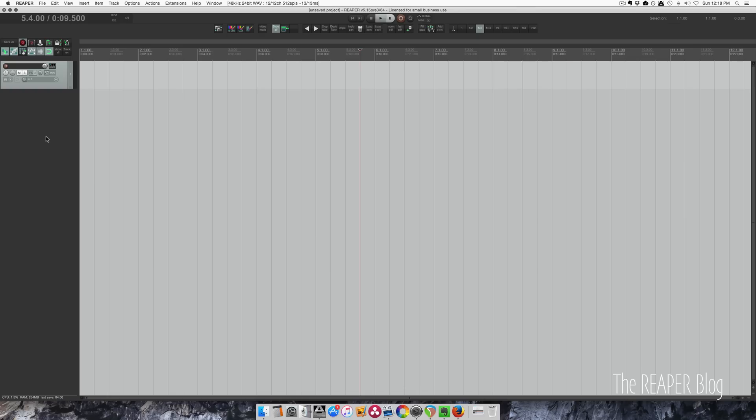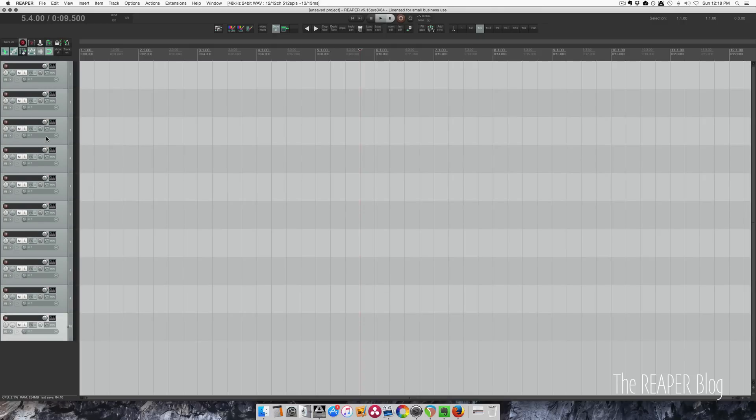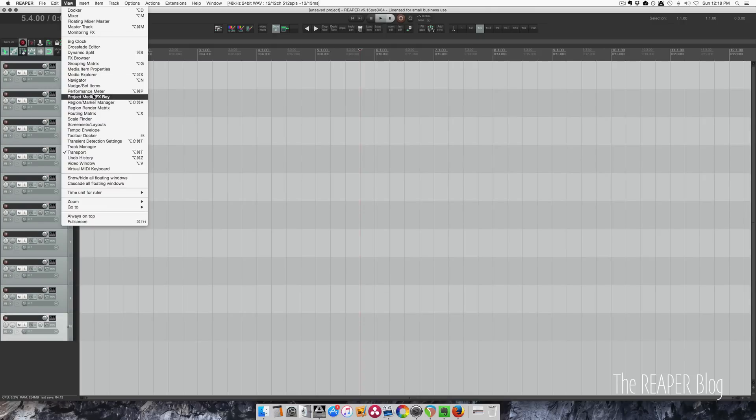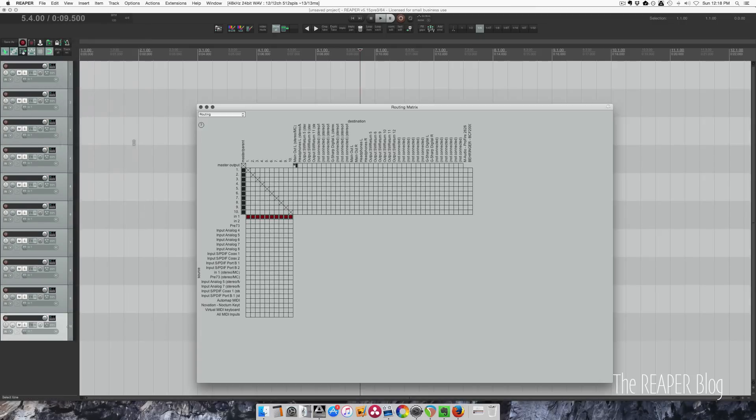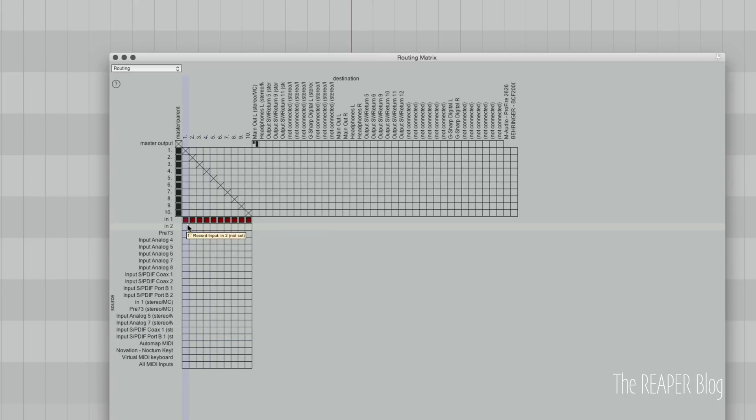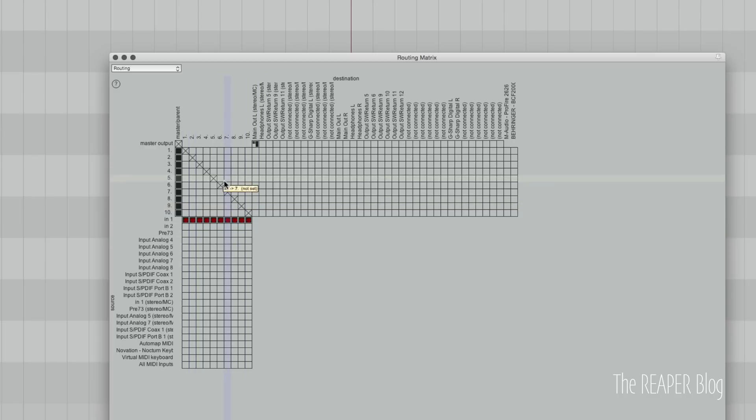The next tip is to assign your inputs quickly using the routing matrix. I'm going to add a bunch of tracks and let's go to view and routing matrix. Now if you've never seen this before, this is showing all of your inputs down here, all of your outputs back here, and tracks within the session here.